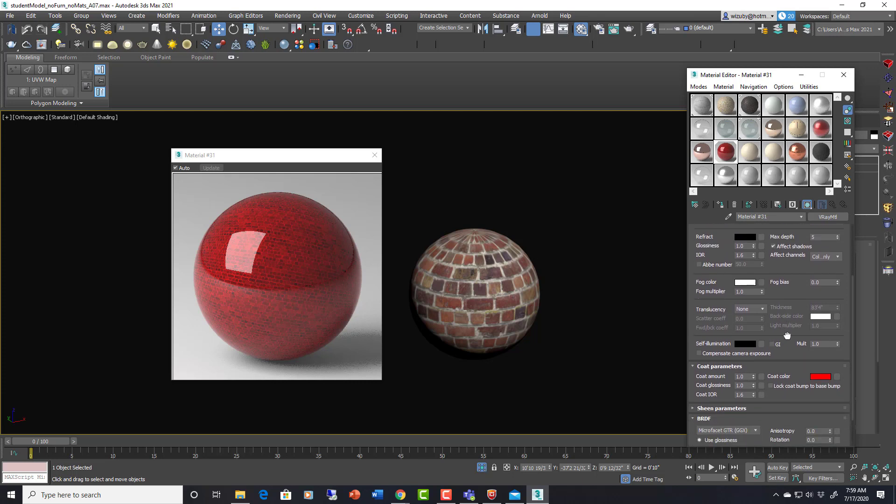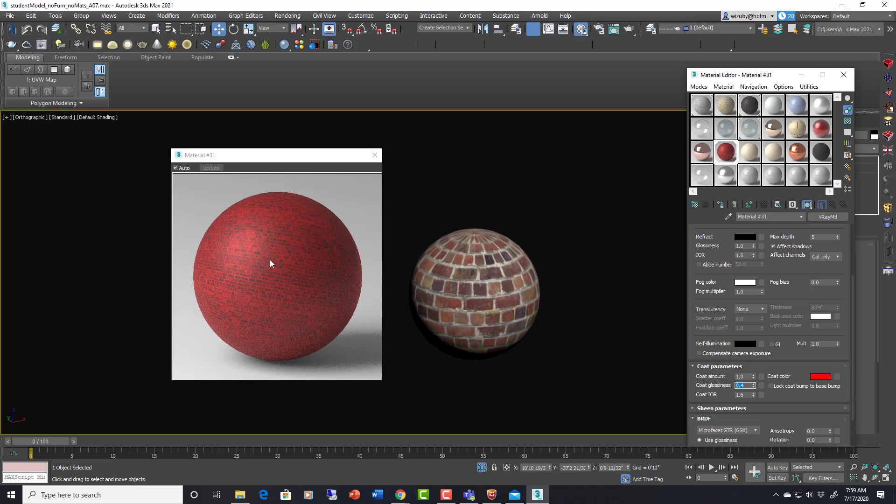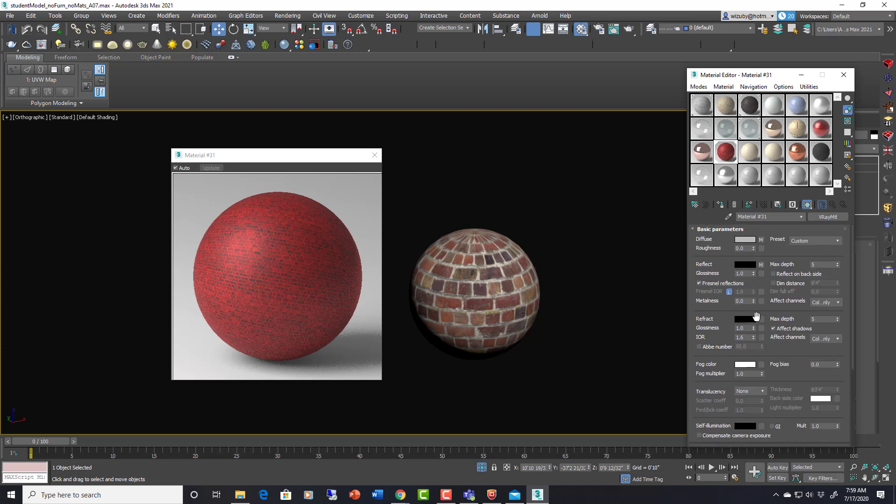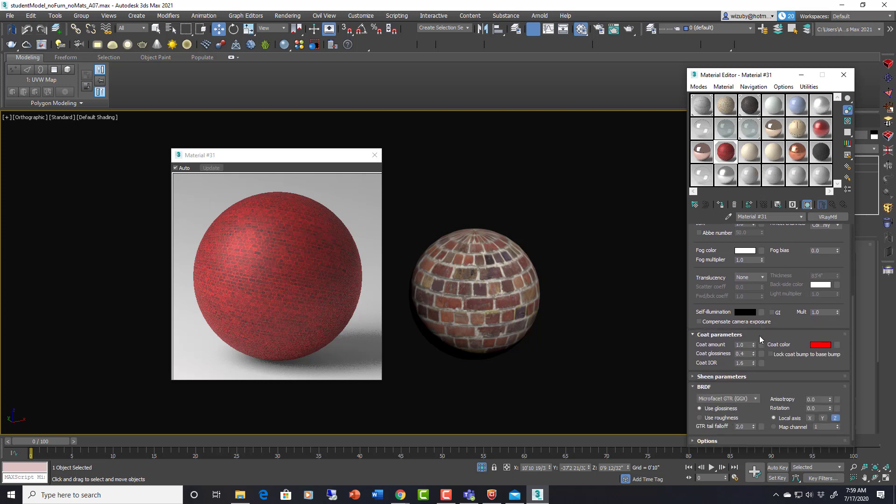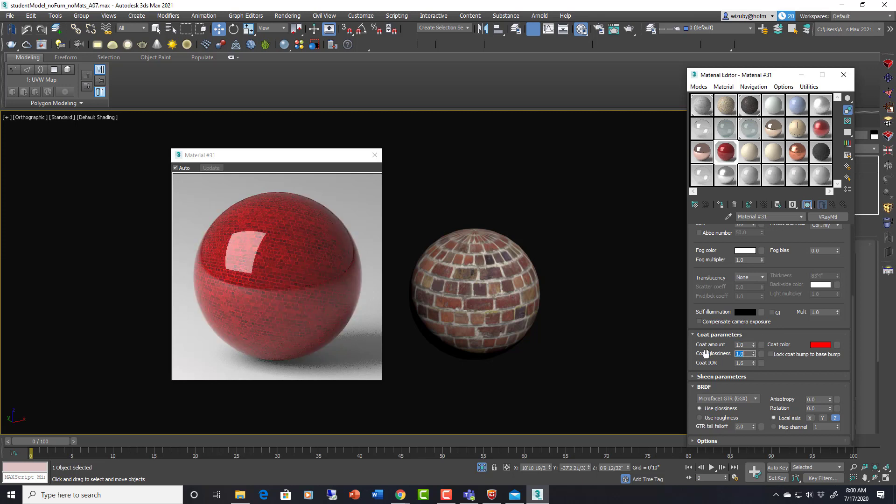So you can actually get, for example we can say coat glossiness is 0.4. So it kind of blurs everything. But underneath we could say the glossiness is 0.8. So we're actually getting different effects. Like the base layer is 0.8 and the layer on top of it is more glossy. Hard to see here, but you can get different effects.